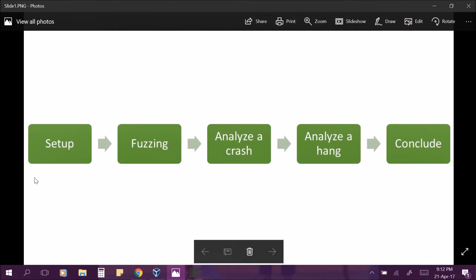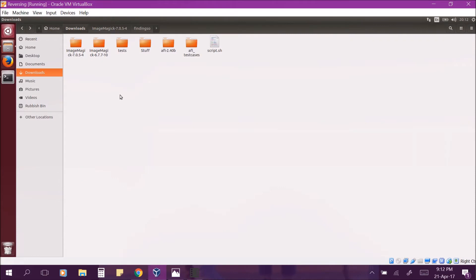We will first explain the setup, then we will fuzz the two software, show you the results, and then we will move on to analyze one crash and one hang. We will conclude by telling you about some of the road bumps that we hit along the way that you should be considered about when creating the experiment. So let's begin.